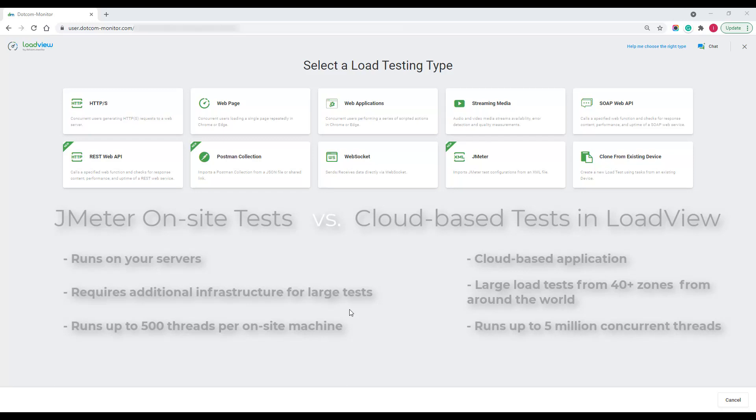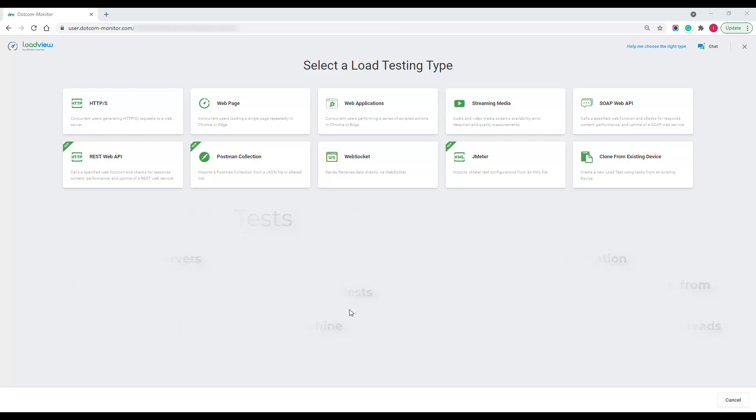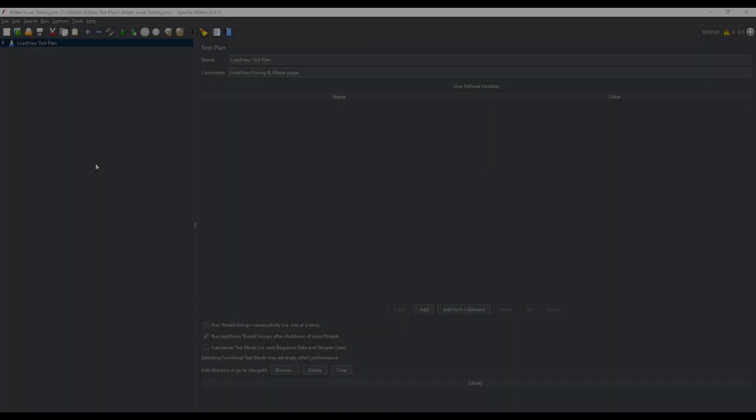All test result data is aggregated from distributed agents and presented in summary and element-level detail reports. While a JMeter on-site machine can handle up to 500 concurrent threads, JMeter tests in LoadView can be scaled up to 5 million concurrent threads. If you already use JMeter for load testing and would like to take advantage of all that LoadView offers, you can import your test plan in LoadView and set up load testing in no time.